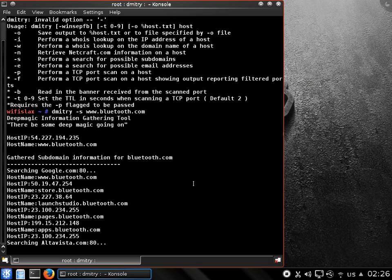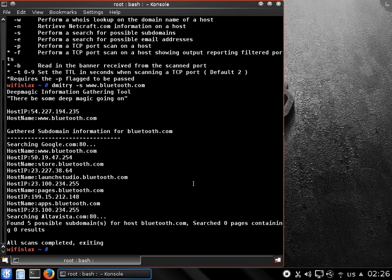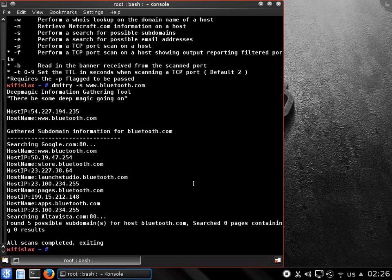There you go. As you can see, it's going to search for all subdomains on a specific host, which is a very beautiful thing.